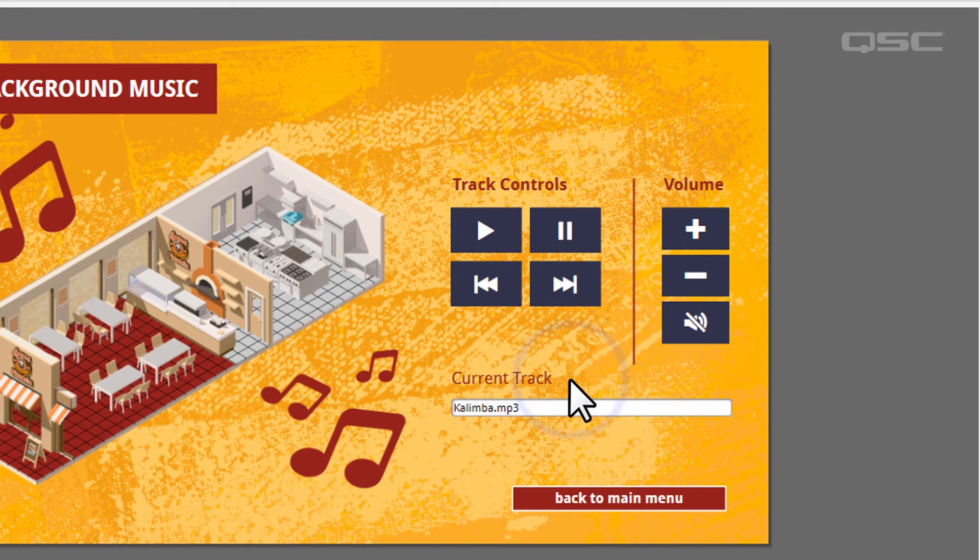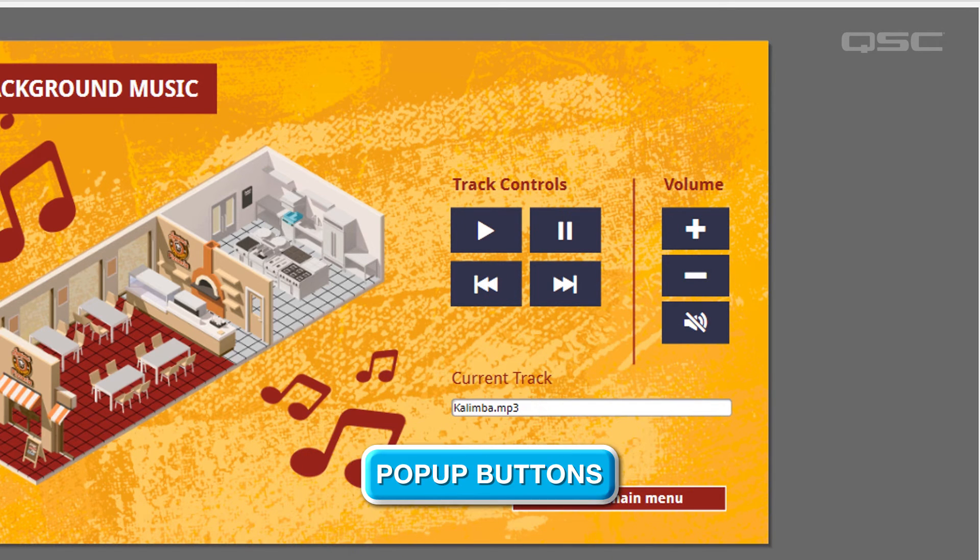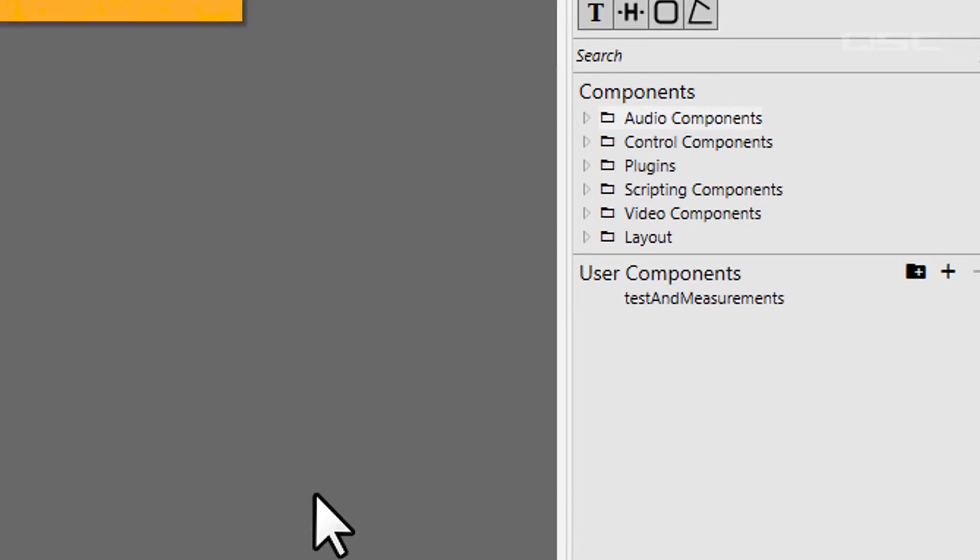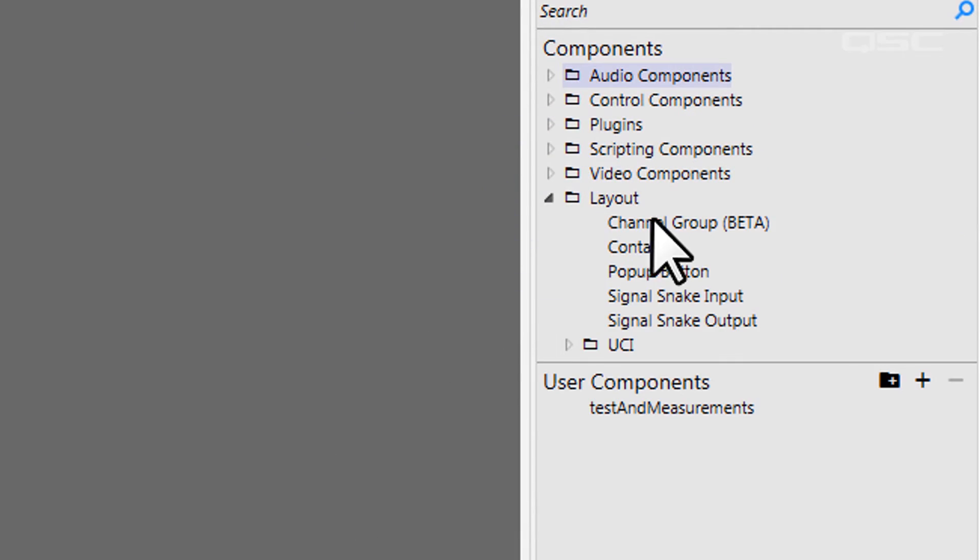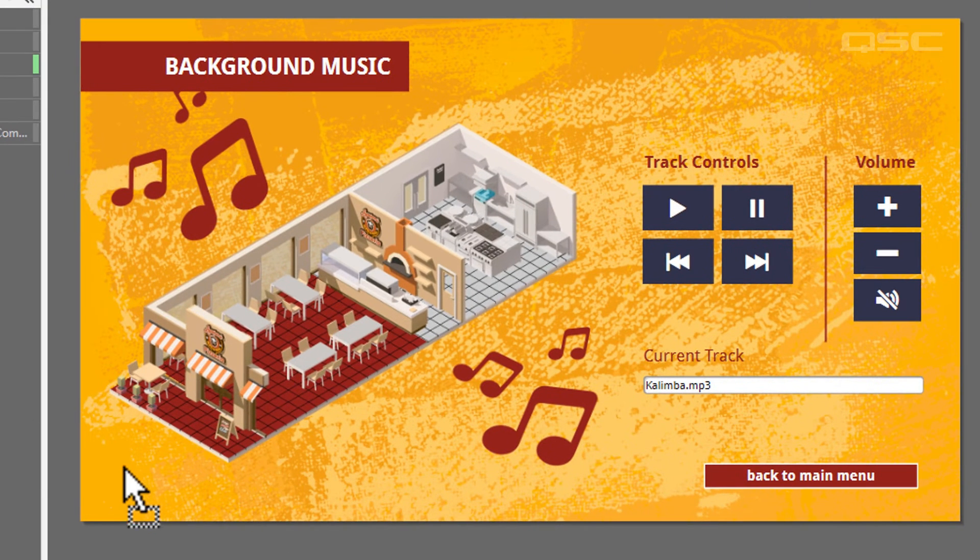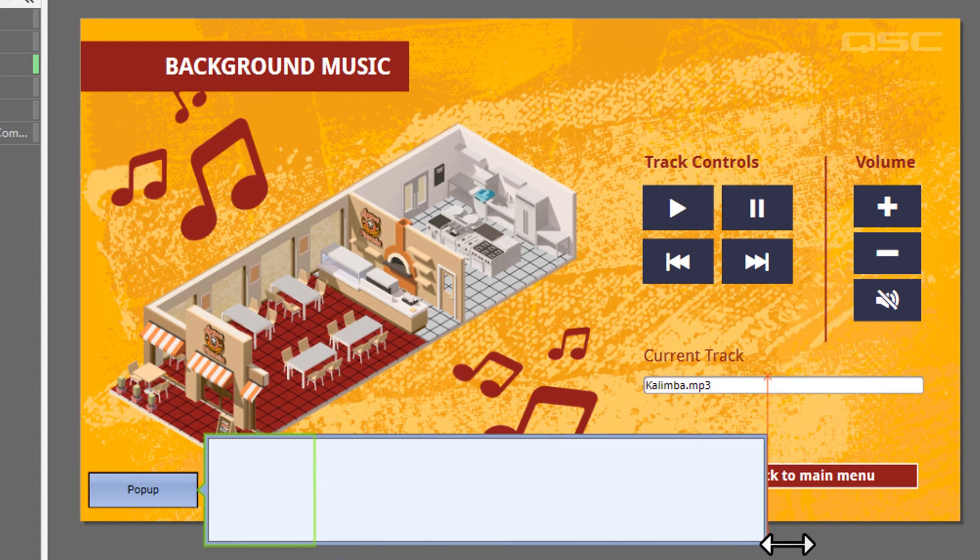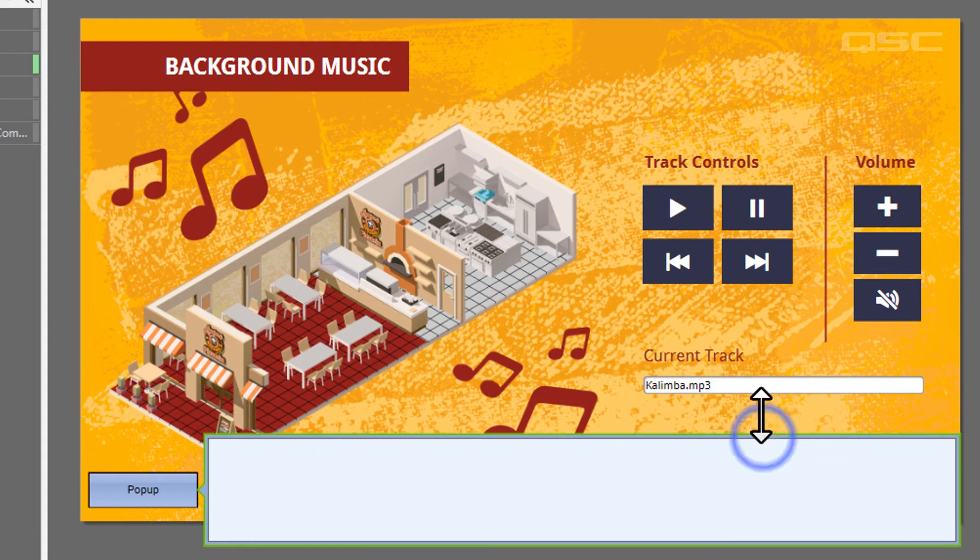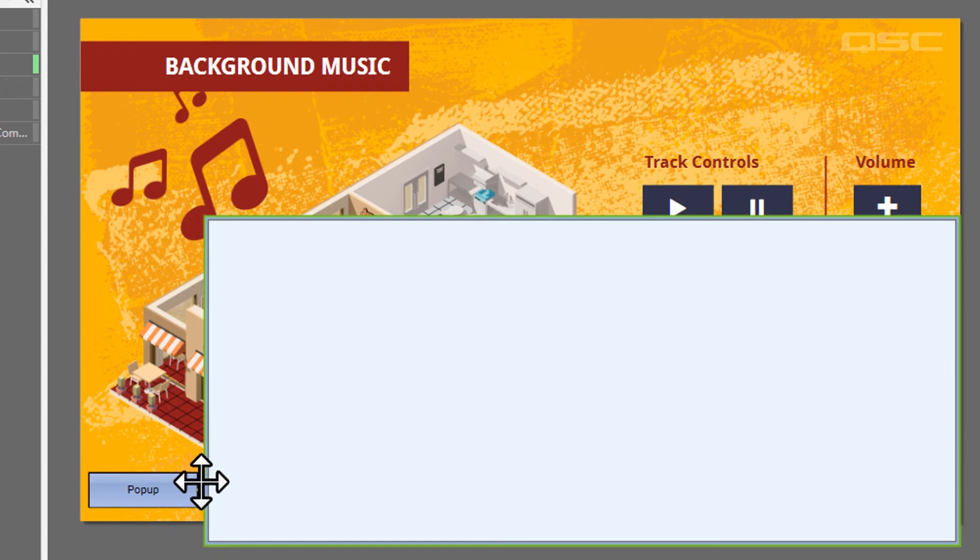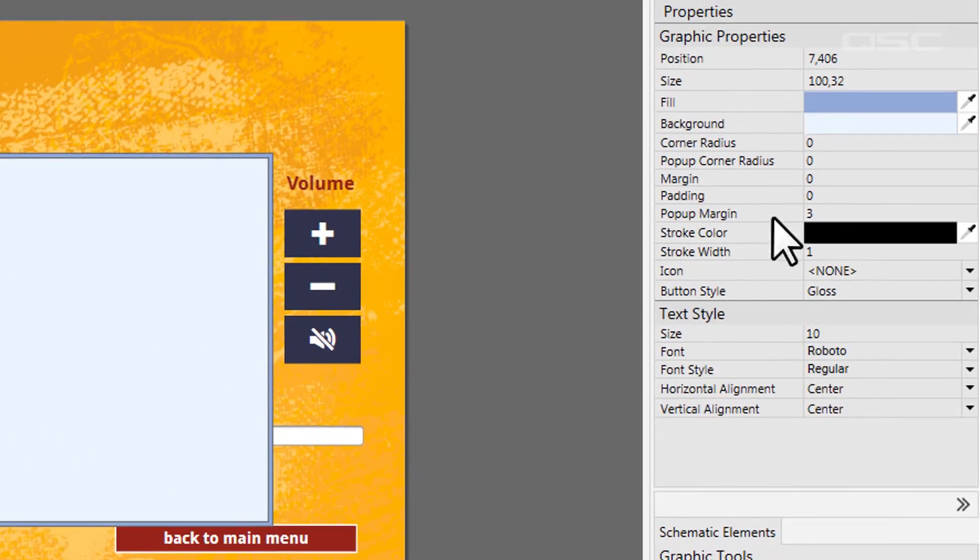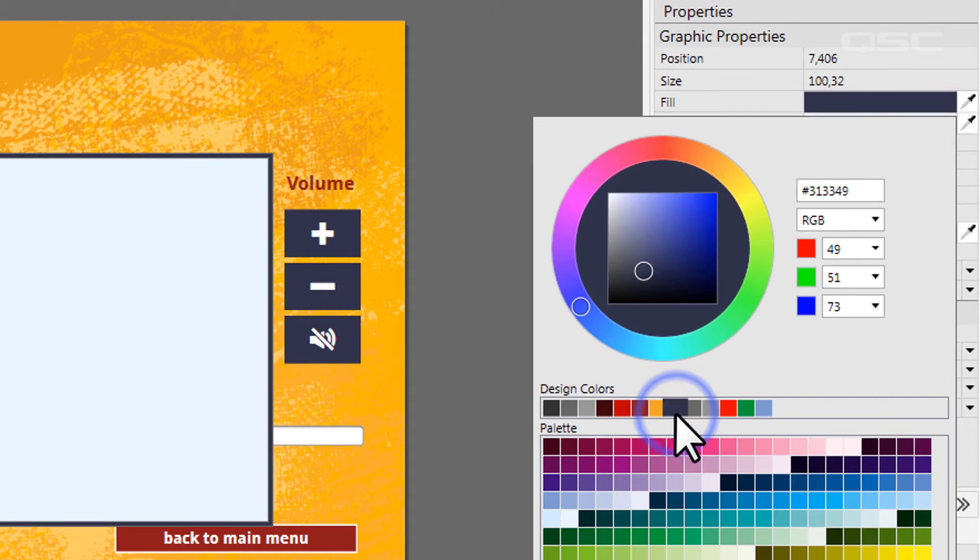You could also save on-screen space by using pop-up buttons. Now, pop-up buttons can be found in the Layout branch of your schematic library. When you add one of them to your UCI and interact with it, a hidden window pops up. You can adjust the size of this window, or which side the pop-up is docking to, as well as the color of the window.